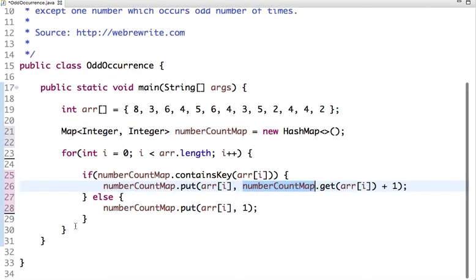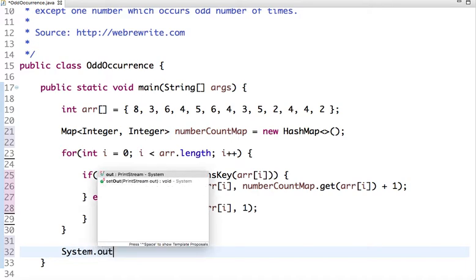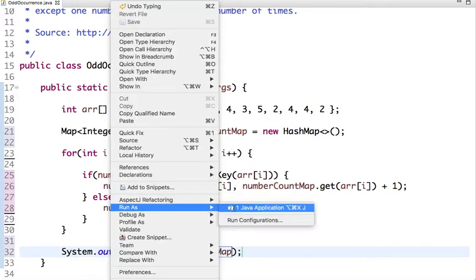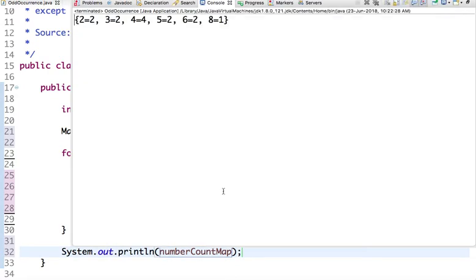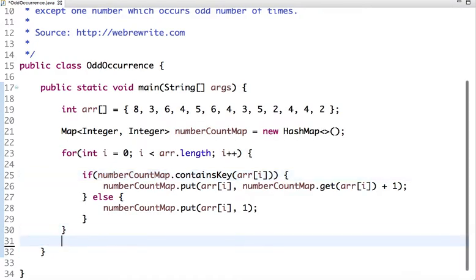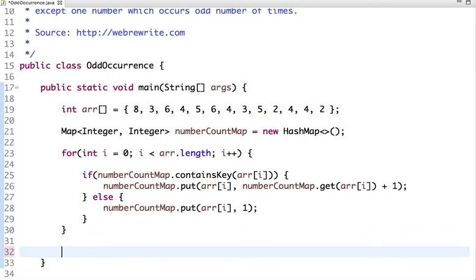In this way we create a number and its count. If I print the map, we have: 2 occurs 2 times, 3 occurs 2 times, 4 occurs 4 times, 5 occurs 2 times, 6 occurs 2 times, 8 occurs 1 time. Now we have the number and its count. Let's write the logic to print the number which occurs odd number of times.